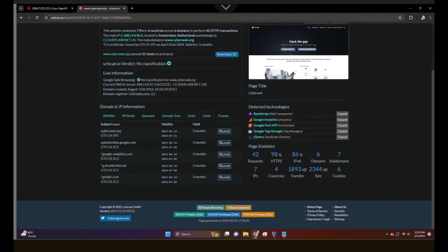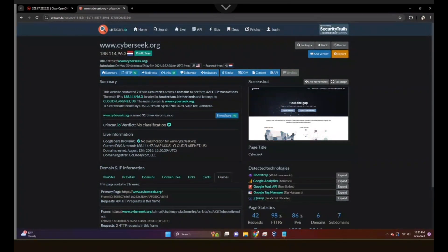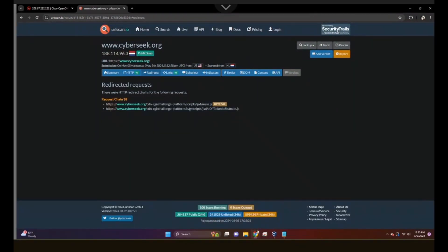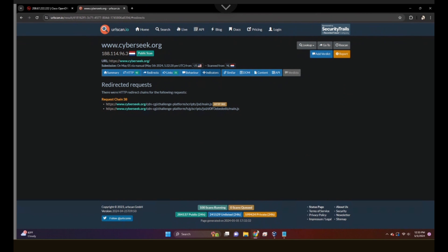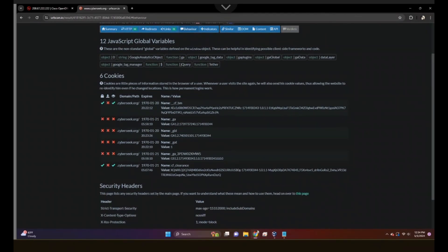We also have frames and detected technologies. Redirects can be found here. Any indicators — a term the security industry uses to describe things such as IP addresses, domains, and hashes; this does not imply that any of these indicate malicious activity. We can study that if needed, as well as behavior — associated cookies and security headers.